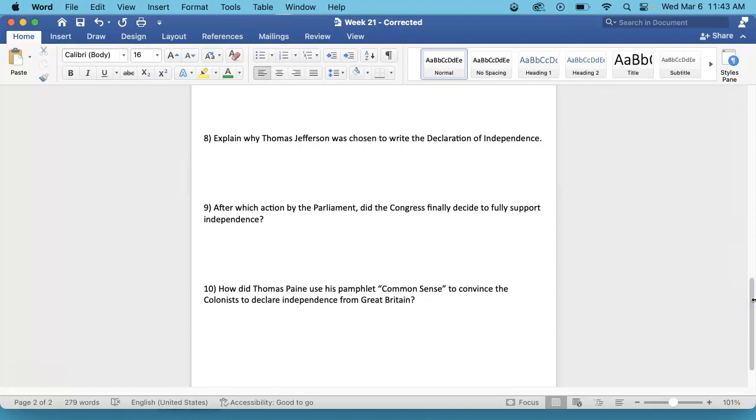Number 8. Explain why Thomas Jefferson was chosen to write the Declaration of Independence. That is on the bottom, right-hand side, on the inside of your newspaper article. There is a whole section about why he was chosen.